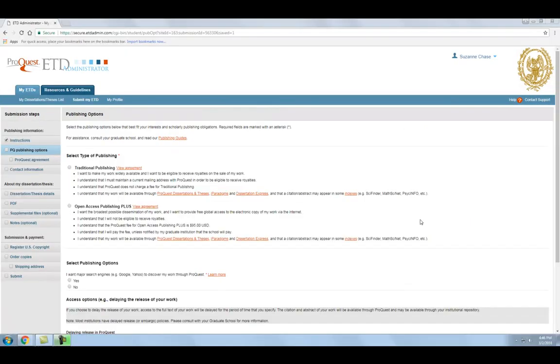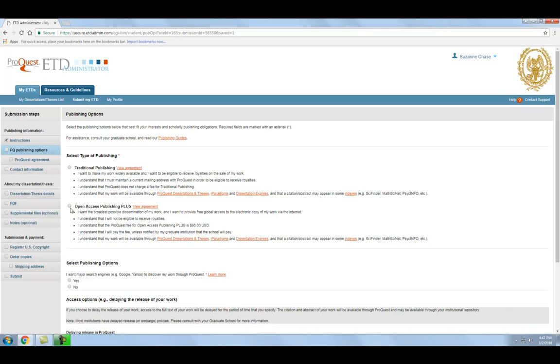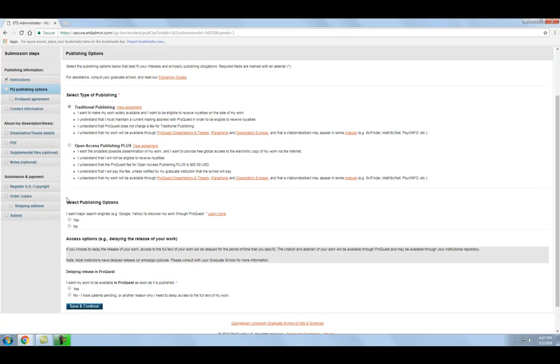The first step in the submission process is choosing which publishing and access options you want applied to your thesis or dissertation. Before choosing either traditional publishing or open access publishing, we recommend that you watch Part 3 in this video series, Traditional and Open Access Publishing Options, which covers these options in detail.